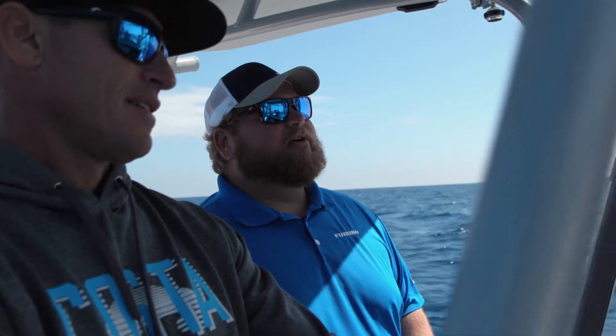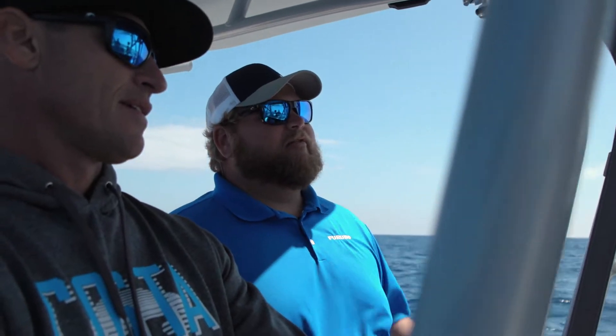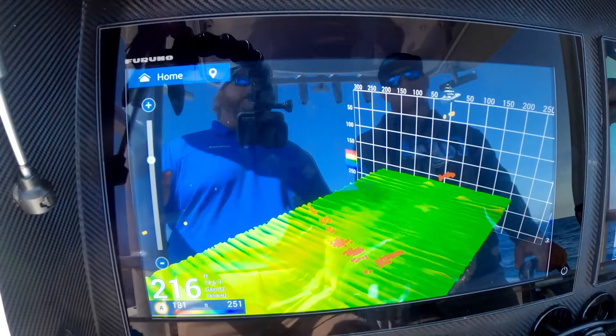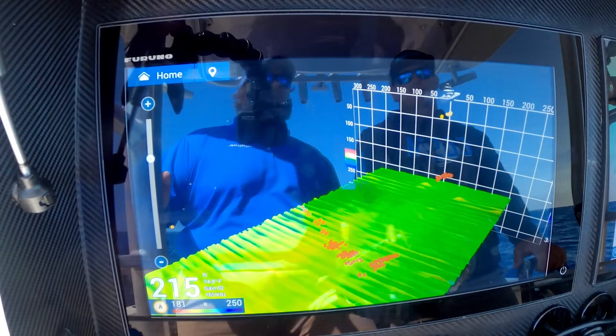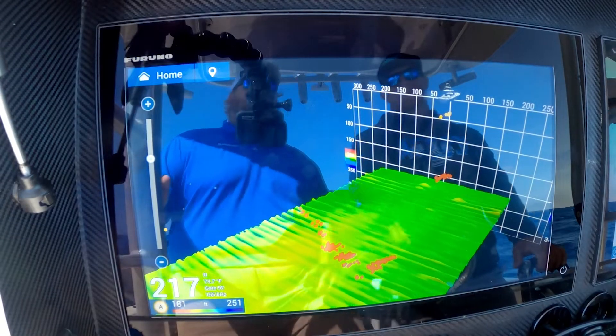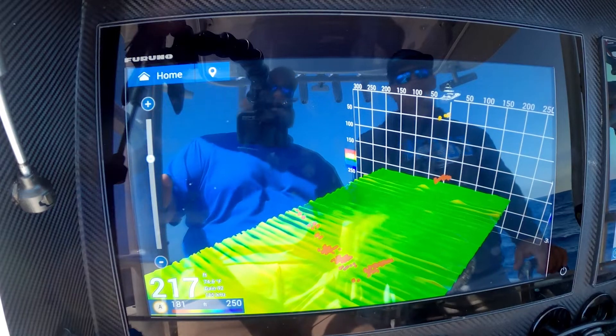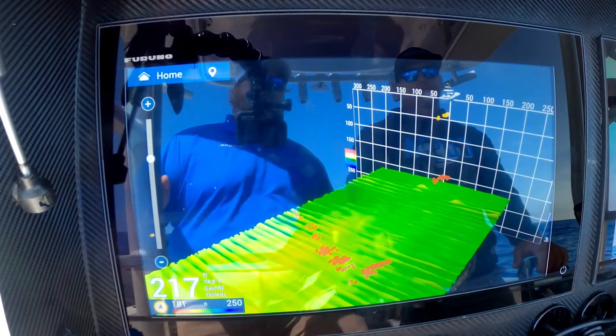Hi, I'm Braden with Furuno. We're down here in the Florida Keys with Captain Rush Maltz. I just want to quickly go over what fish marks look like on the 3D historical perspective view using the DFF-3D multi-beam sounder.